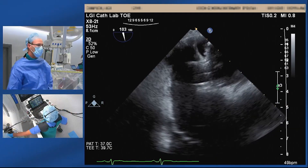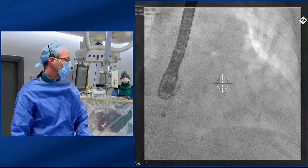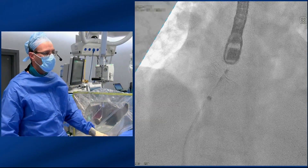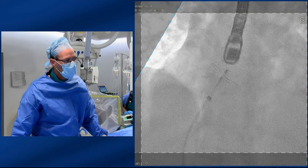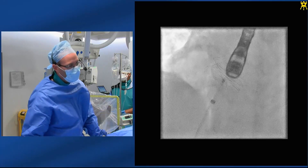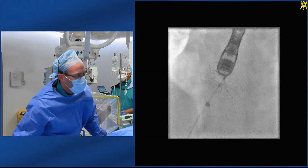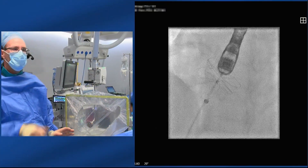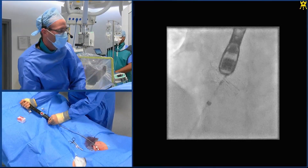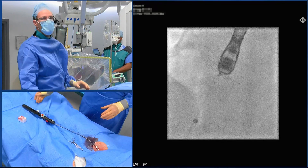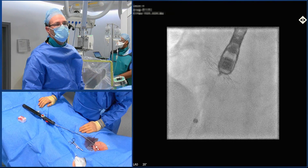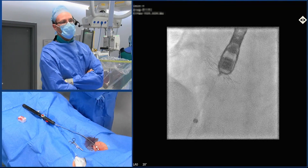On fluoro, going LAO cranial and zooming in — we want to see that the discs are symmetrical, that there's no bunching of the wires, and that there's good separation between the left and right disc. Coning in on the fluoro image, we should be able to see good separation both superiorly and inferiorly, and the discs look symmetrical without overlap of the wires. I'm comfortable locking the device now — it will reorientate itself to the natural position of the septum.